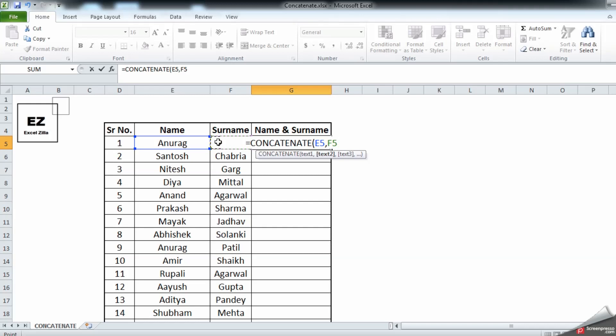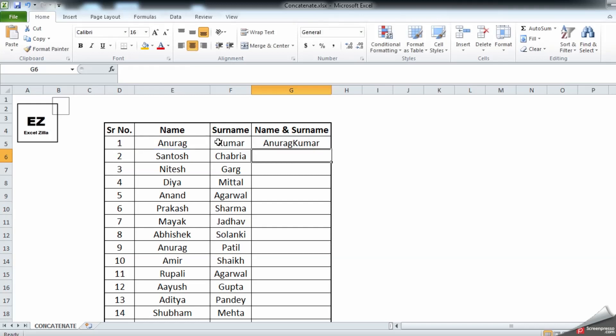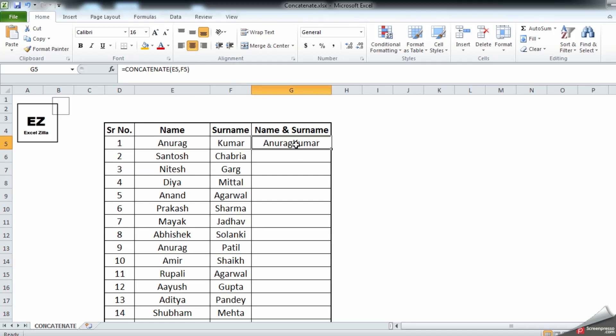But you can see over here there's no space in between, no comma, or special character. So if you want to bring a space in between, all you need to do is go back into this formula.